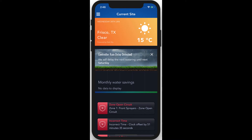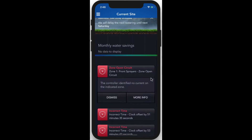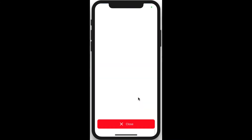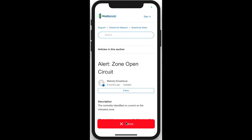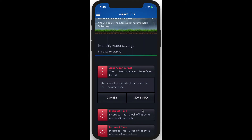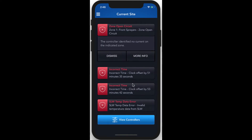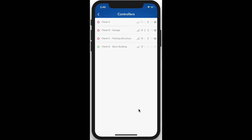If you happen to see an active alert, give it a tap for a more detailed explanation. You can also click the More Info button to get more information from our knowledge base. If you want to access a list of controllers at your current location, tap the View Controllers button at the bottom.